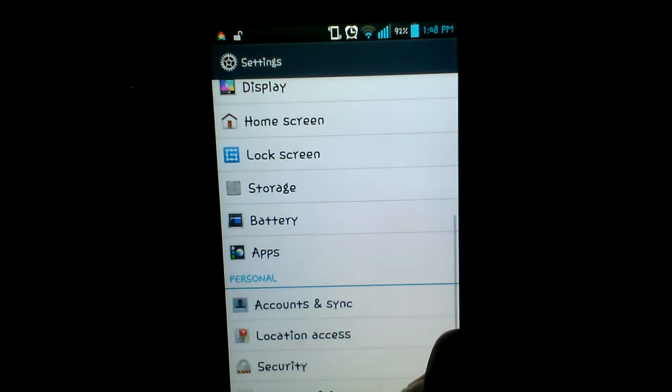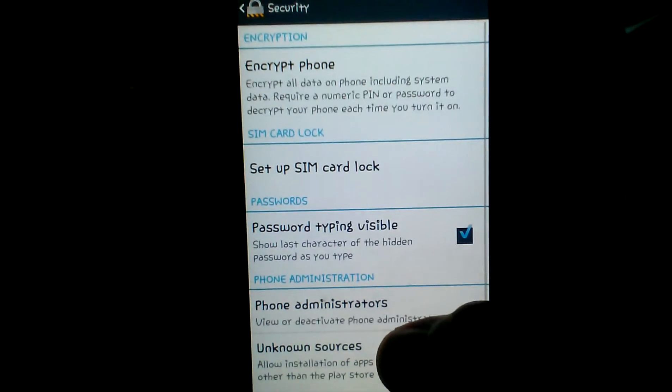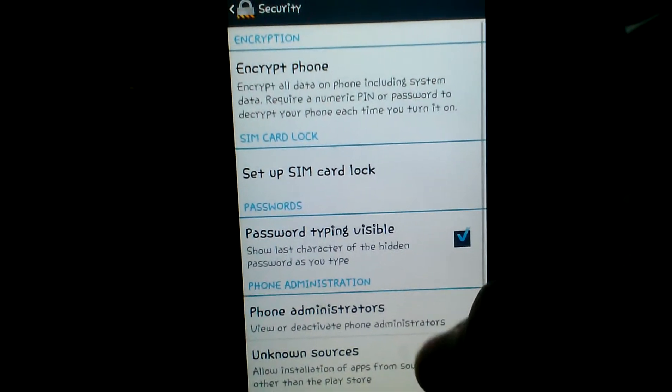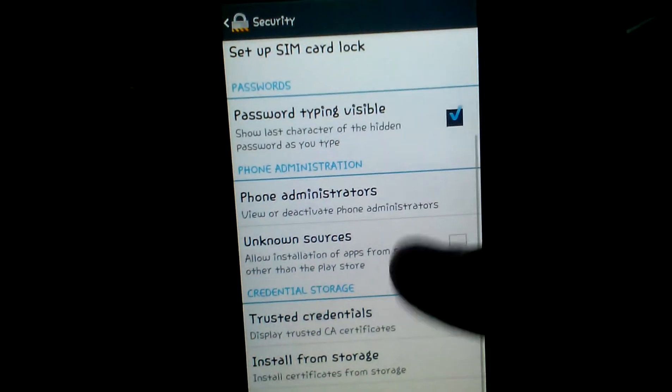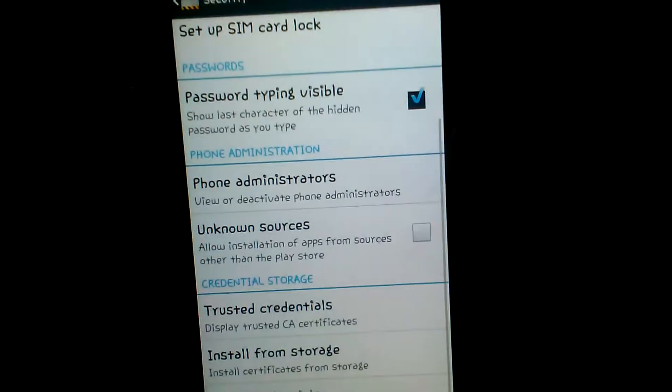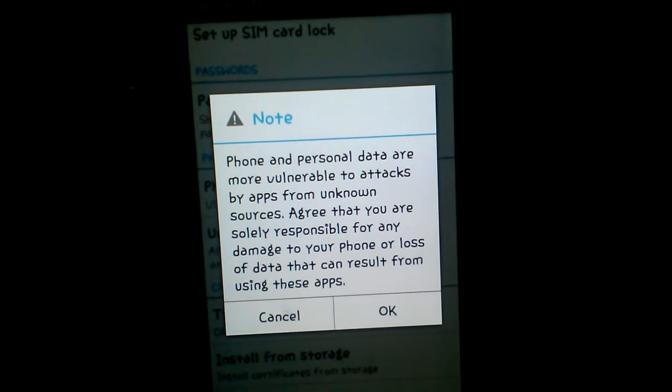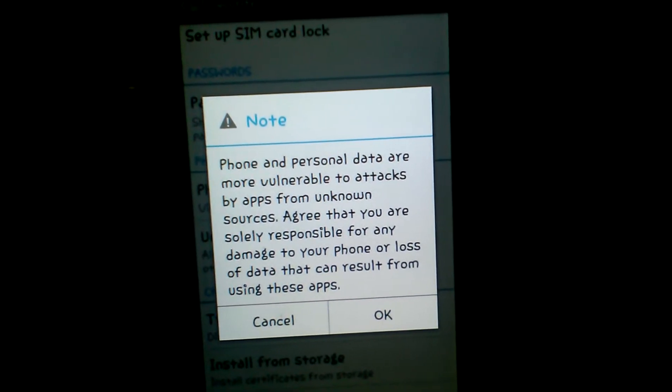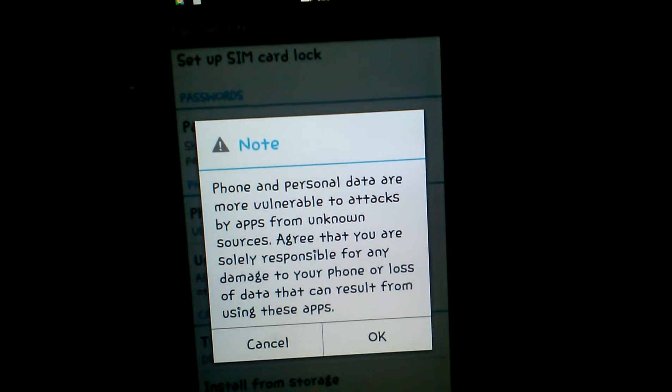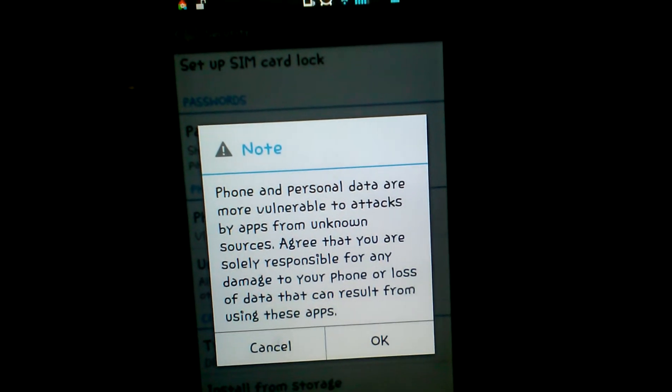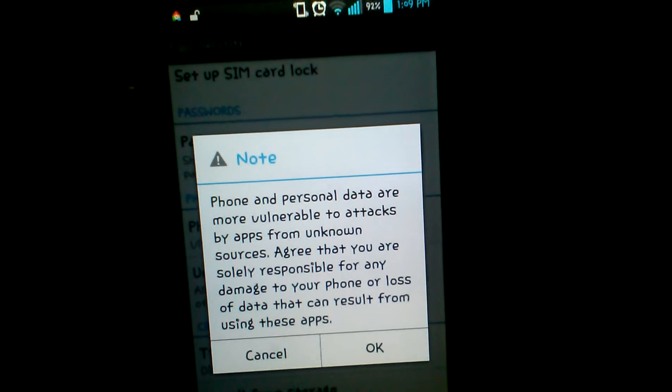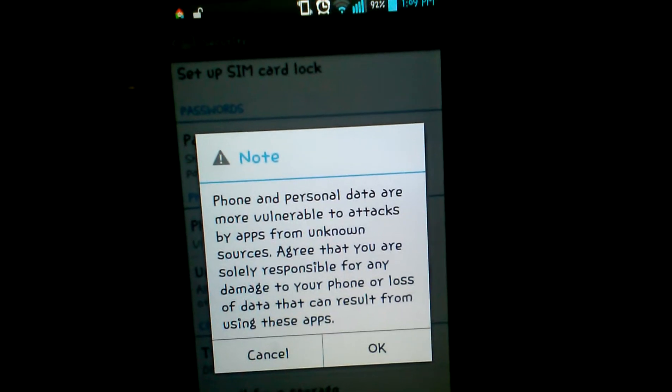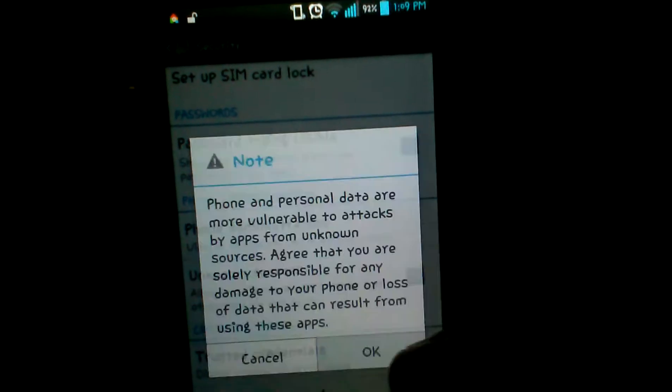This is my own custom launcher, so it looks like this. Don't worry, your F6 doesn't look like this. Go to your settings, go to security, and where you see Unknown Sources, tap yes. It's always going to show this warning, but of course you're not downloading viruses or apps that you don't trust. Click OK.